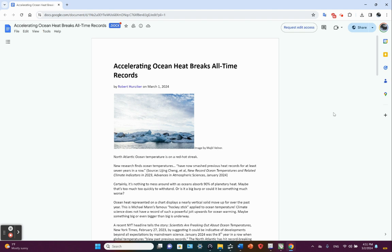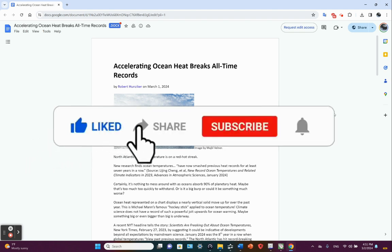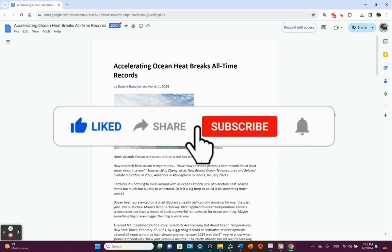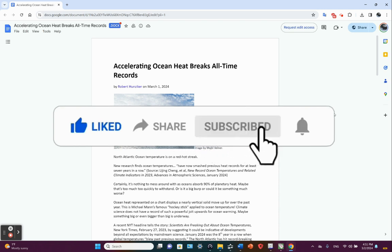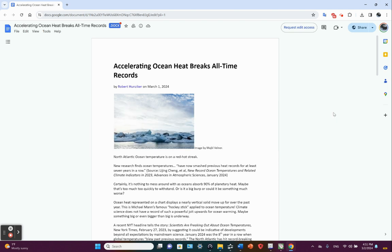More dire news. But you know what, folks, we've been doing this to ourselves. The pity is that we're taking all the other species with us. Thank you for your time.